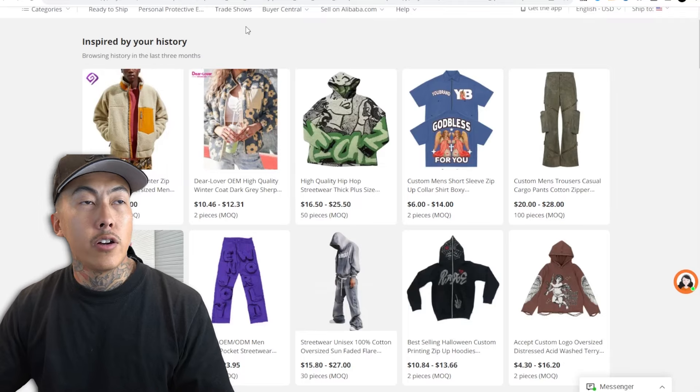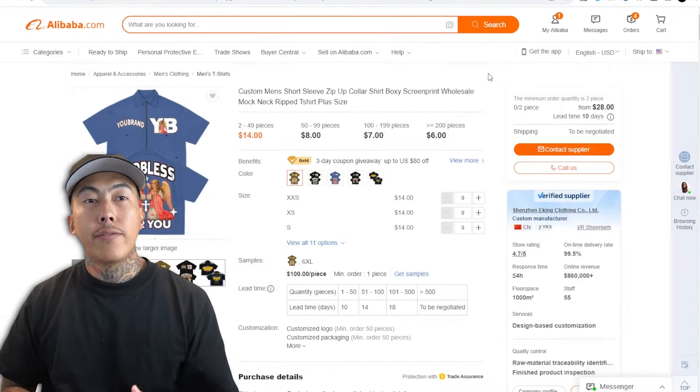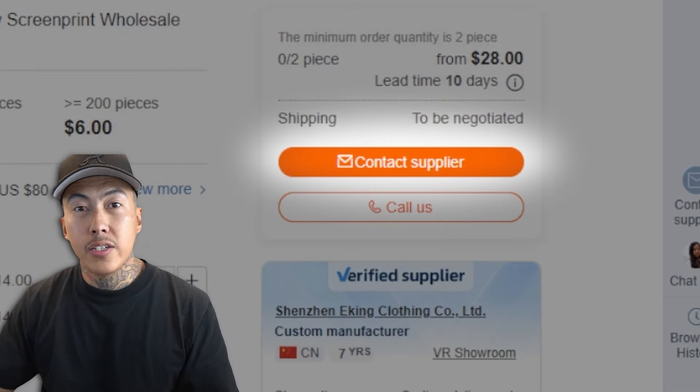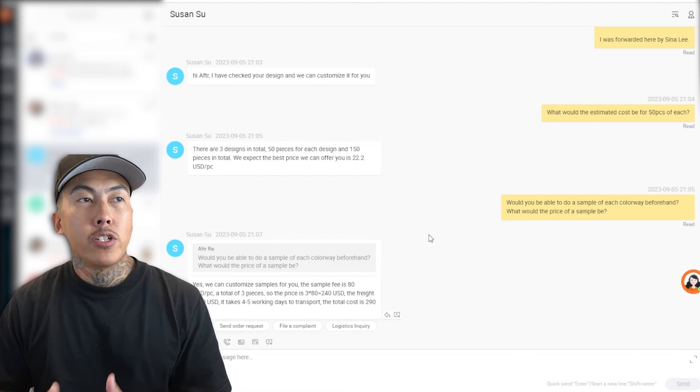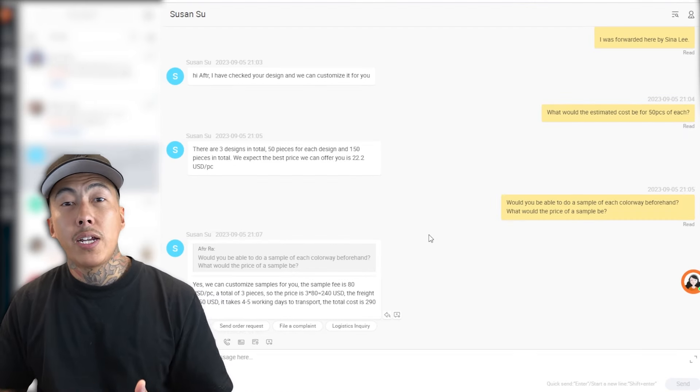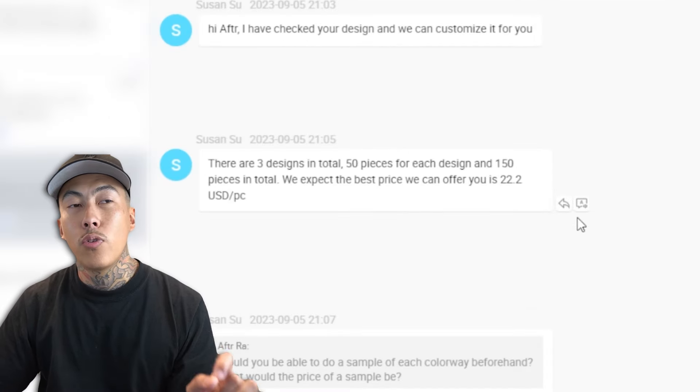Now we have our design files and our reference image. Head back over to Alibaba.com, go to the product you're looking for, click contact supplier, and send them those images - they will get back to you with some pricing. Of course the higher amount you order the better price you'll get. For most of you starting off, you probably want a low amount. For myself this is a new clothing brand so I only want 50 pieces. Most manufacturers go 50 pieces at the lowest. They're letting me know it's $22.20 each, not including shipping. I asked for a sample price which ended up being $80 each plus shipping.